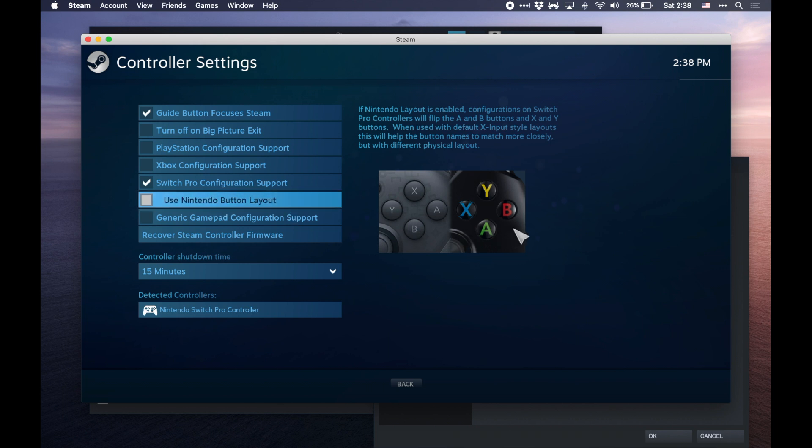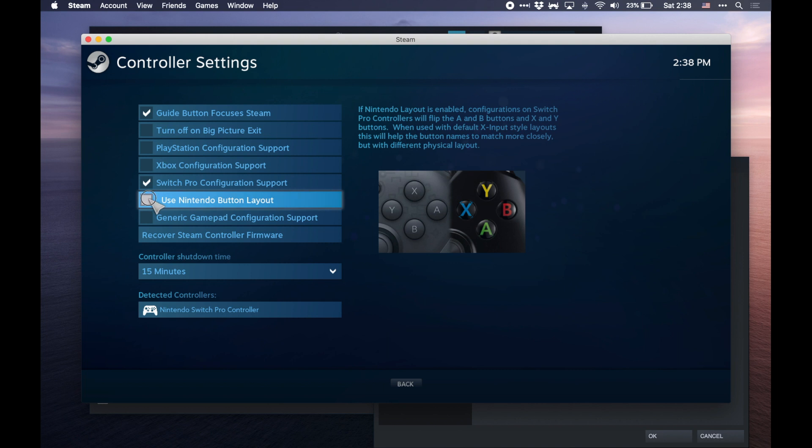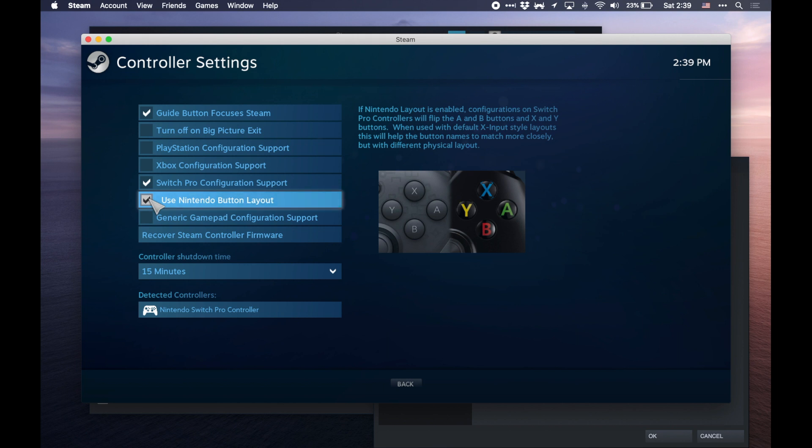If you ever look at a Nintendo controller compared to, say, an Xbox controller, you'll see that the A and B buttons as well as the X and Y are in different places compared to many other controllers. If you want to use the Nintendo layout, you're going to want to make sure that this button is set. So if a game has controller support and says hit the A button, then it will actually use the Nintendo A button.